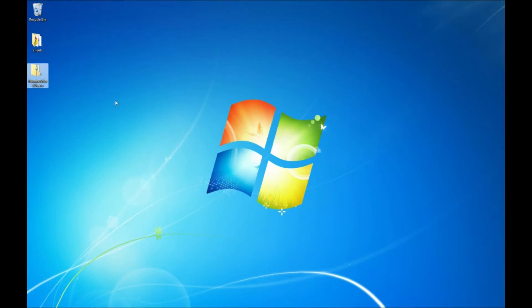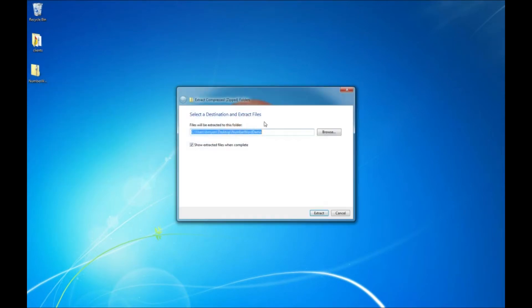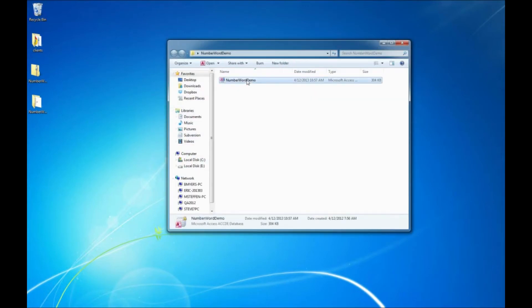So we're going to come over here. Here it is on the desktop. This is a compressed zip file, so we'll have to extract it first. We extract by right clicking, say extract all. It's defaulted to my desktop. I'll go ahead and have it show extracted files when it's completed. So go ahead and click extract.